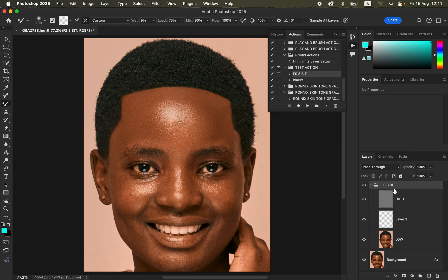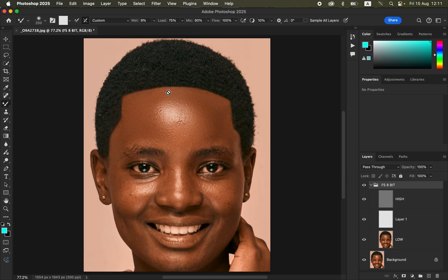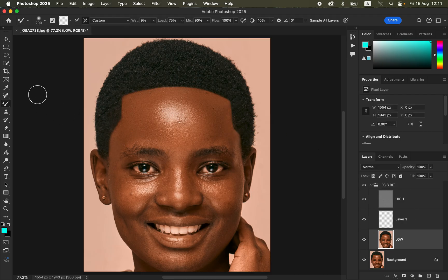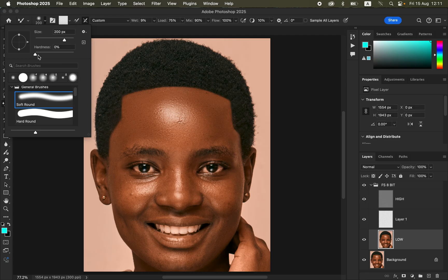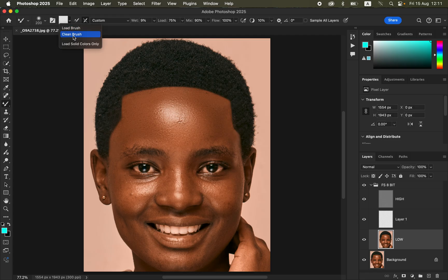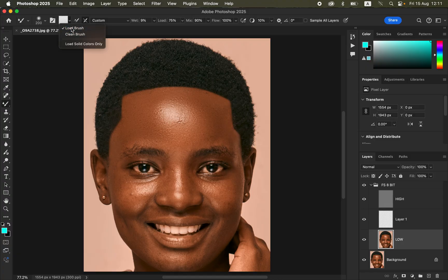Mistake number two: people use the wrong settings for the mixer brush tool. After setting hardness to zero, some people leave the brush option set to 'Load Brush' instead of 'Clean Brush.' When you leave it on Load Brush and start painting, it paints an annoying color all over the image. Make sure you always leave this set to Clean Brush.